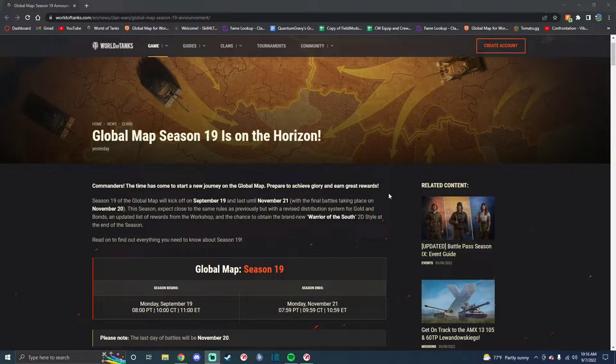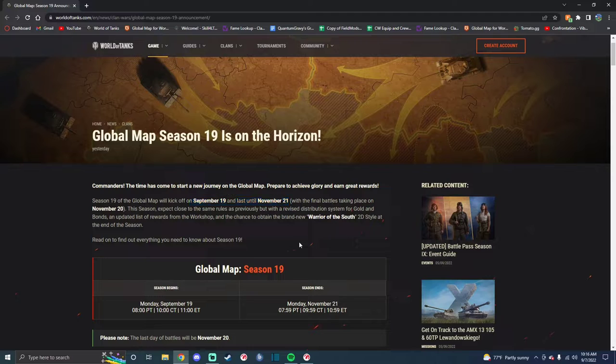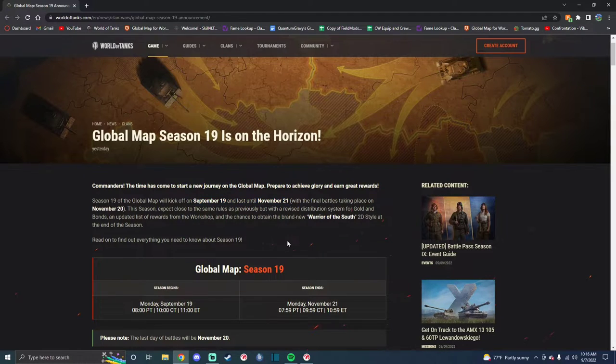So it is September 19th to November 21st, which is a full two-month Gold Season like we are used to.